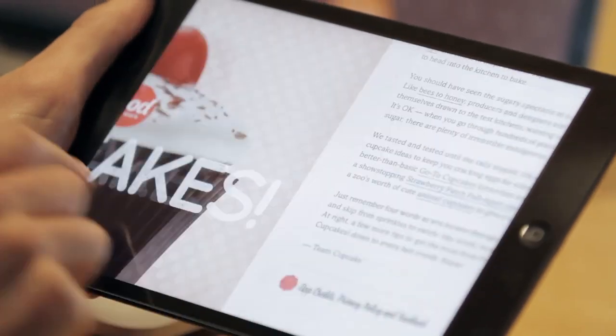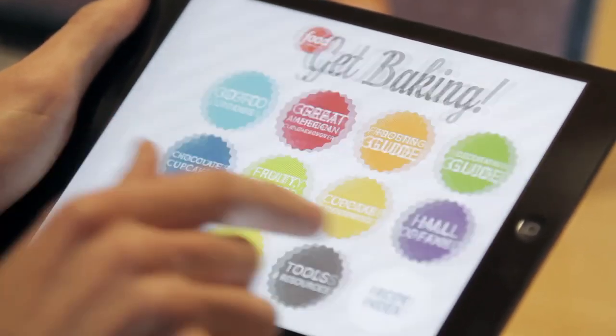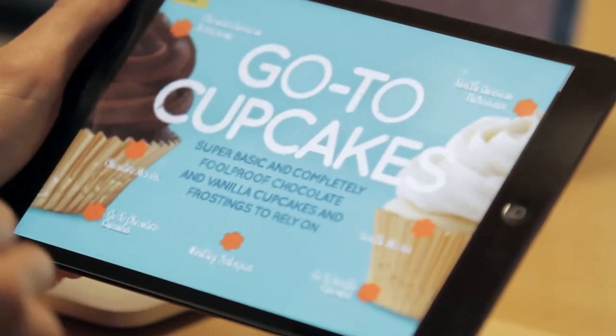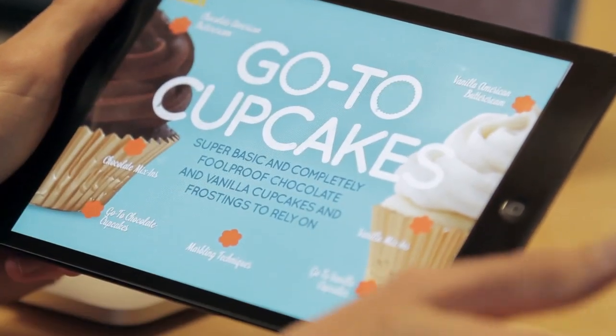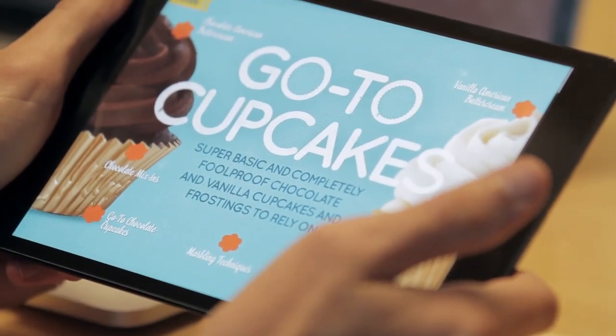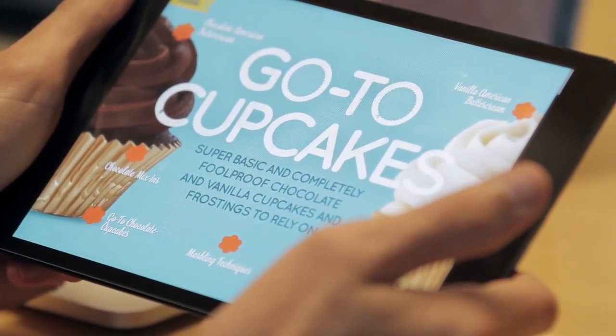Food Network is known for making a bunch of great applications featuring recipes for tons of different things. One of them in particular, for the iPad, focused on cupcakes. We decided to partner with the Food Network to bring this application to the web.